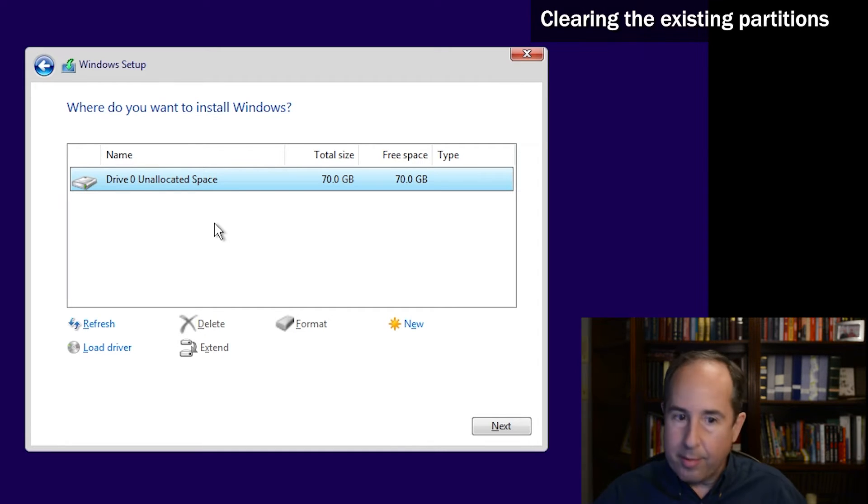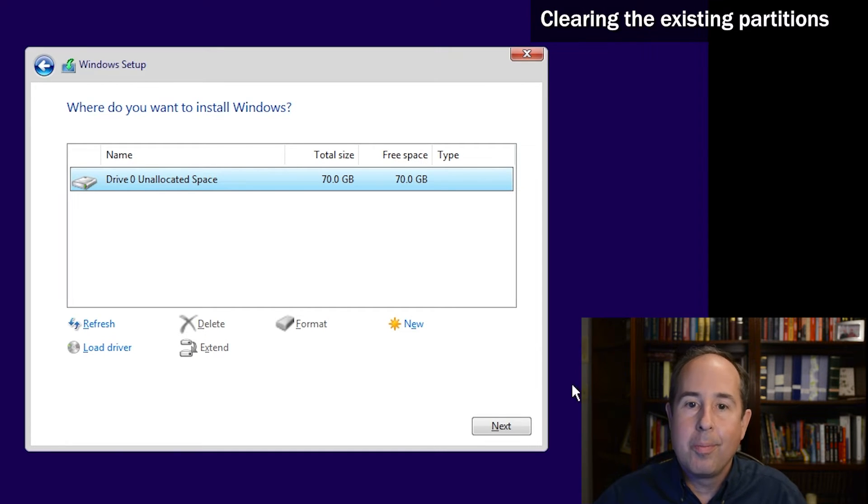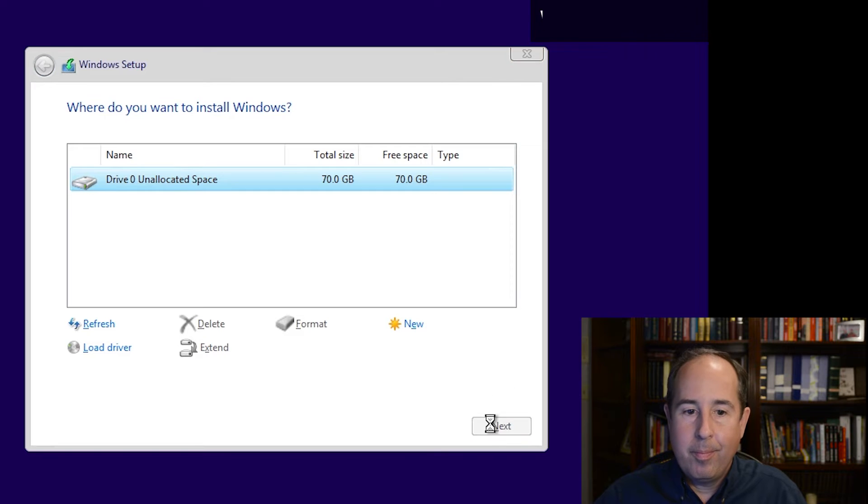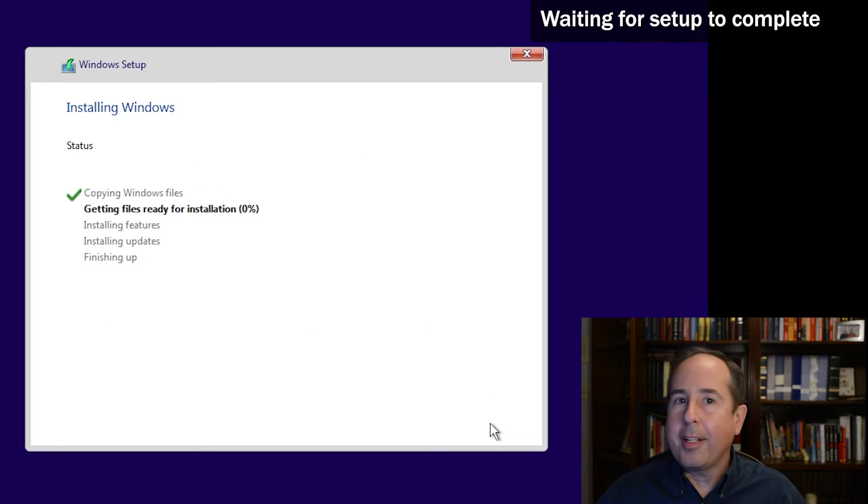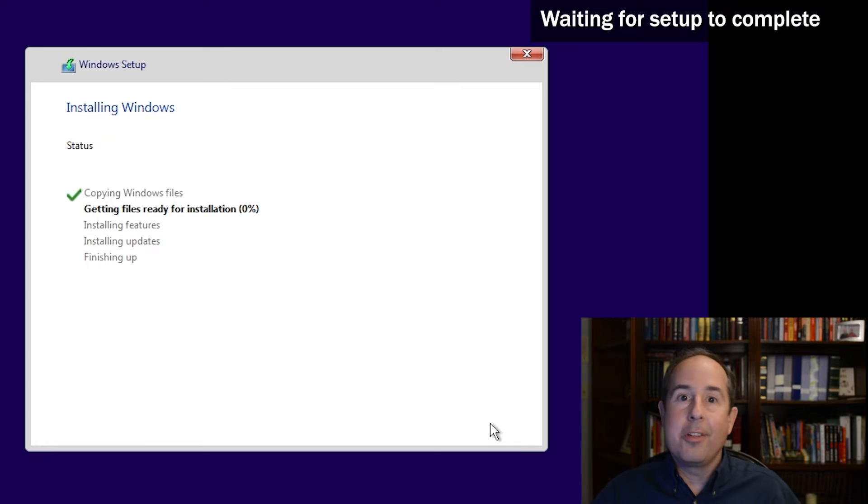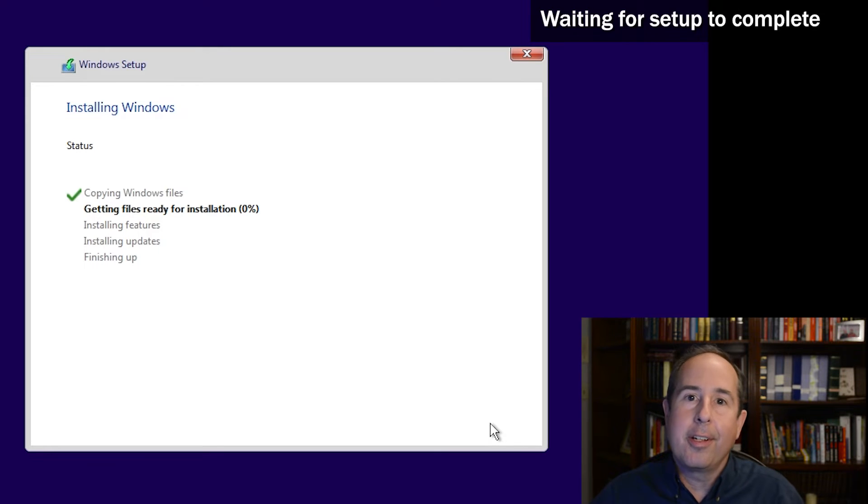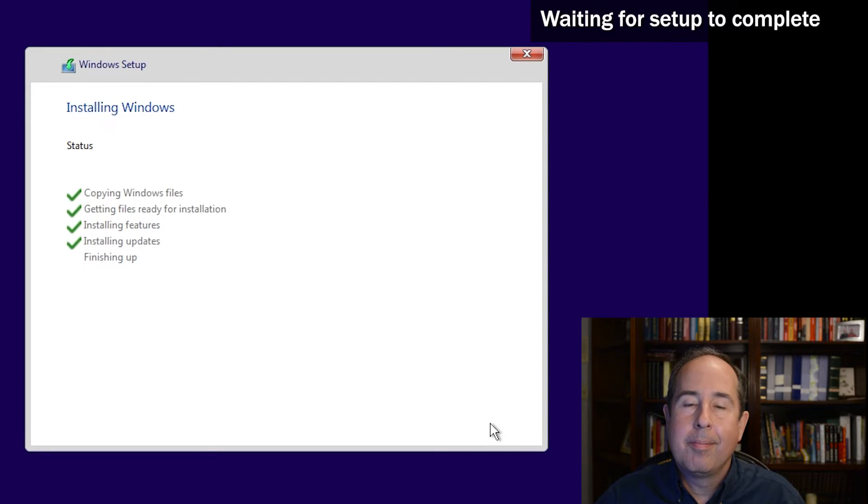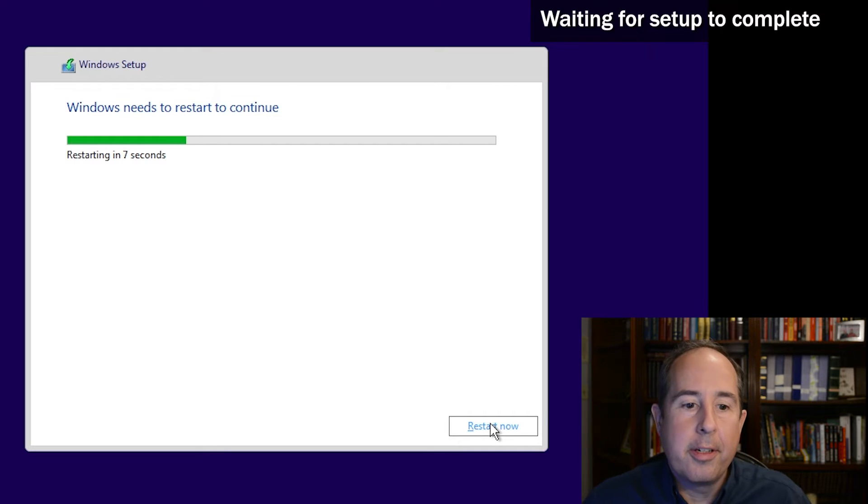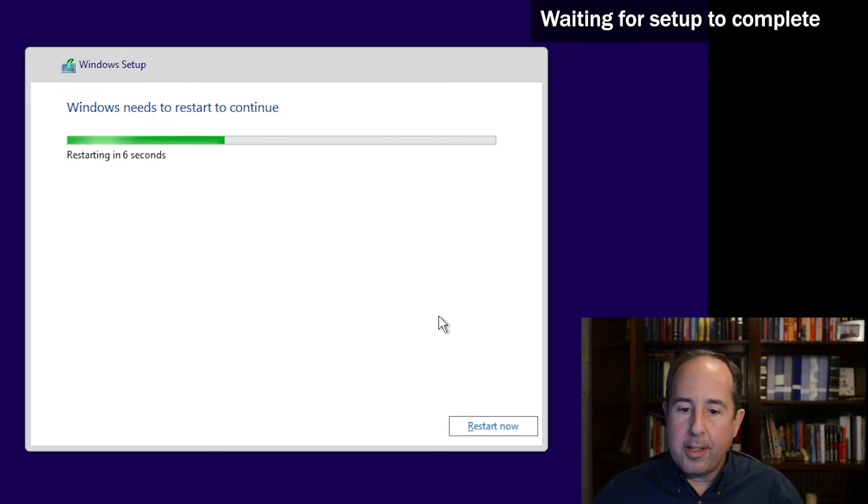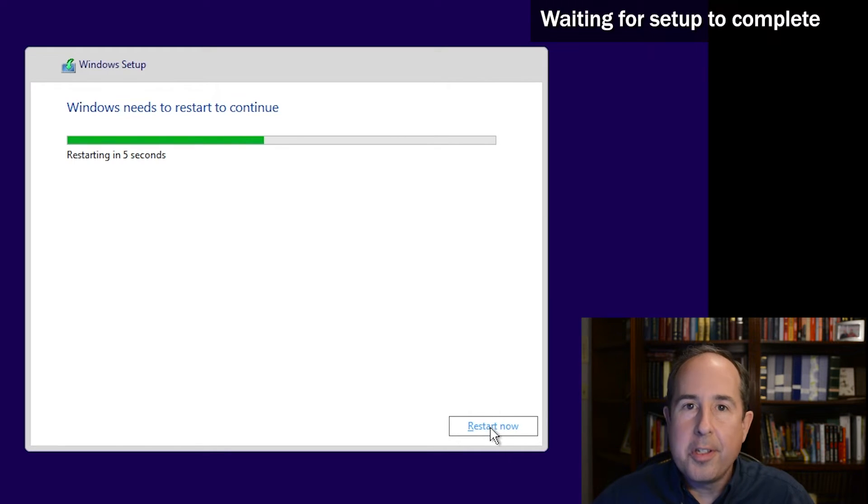Now it's installing Windows 11. This part can take a while, so feel free to walk away and just let it run for a while and come back to it later. Here's where it's about to restart - you can either wait for the 10 seconds or just click the restart now button.